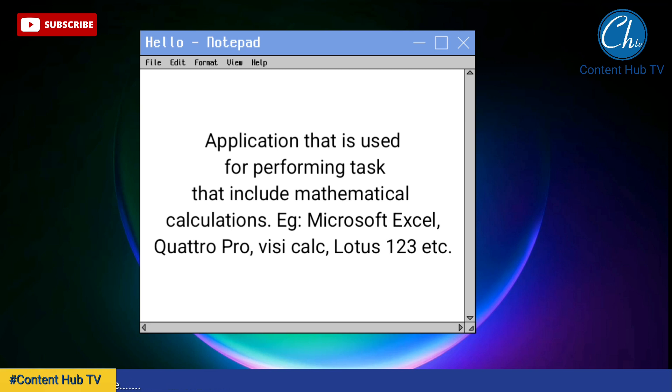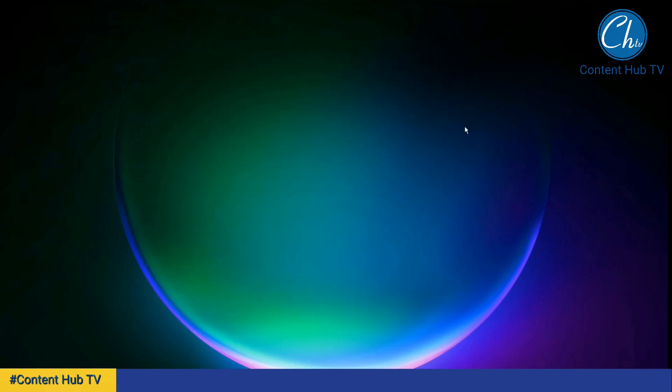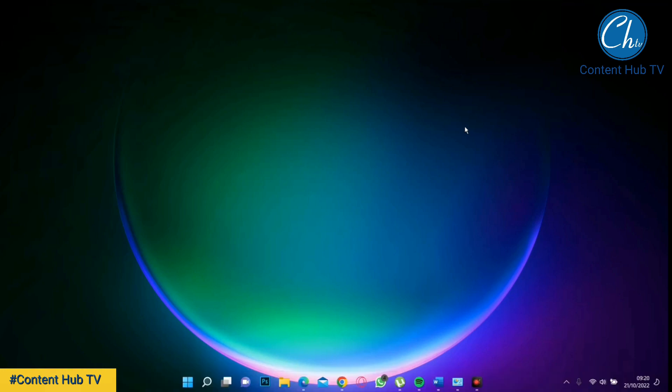An example of this program include Microsoft Excel, Lotus 1-2-3, Quattro Pro, VisiCalc, etc. In this lesson we are just going to use Microsoft Excel throughout, so grab your computer or your phone and let's begin the lesson.